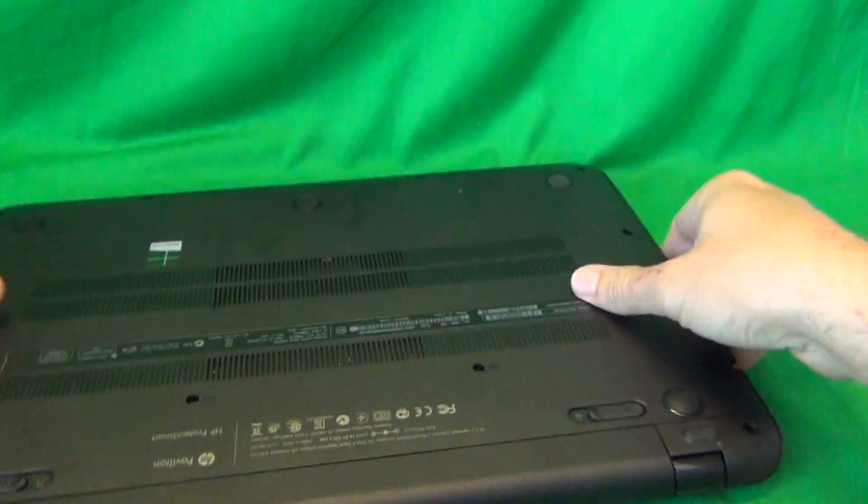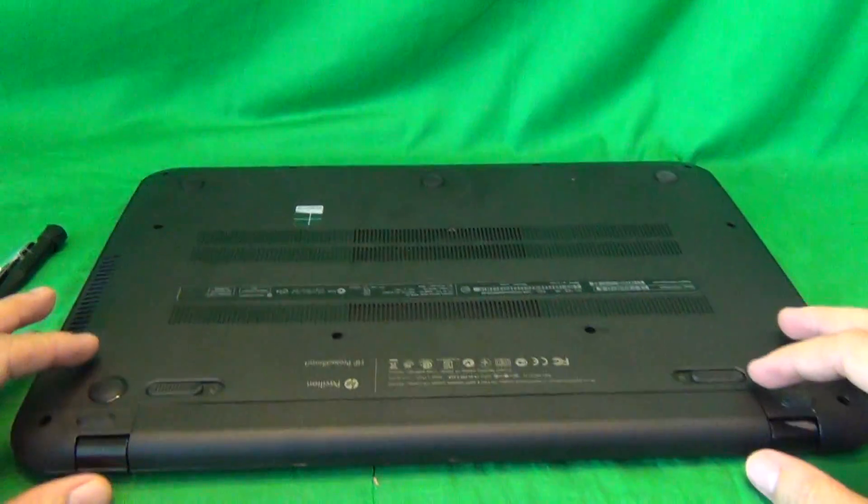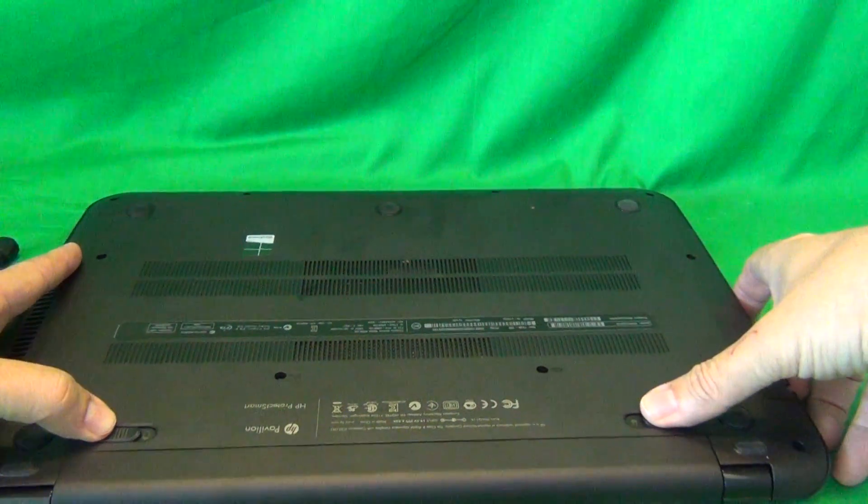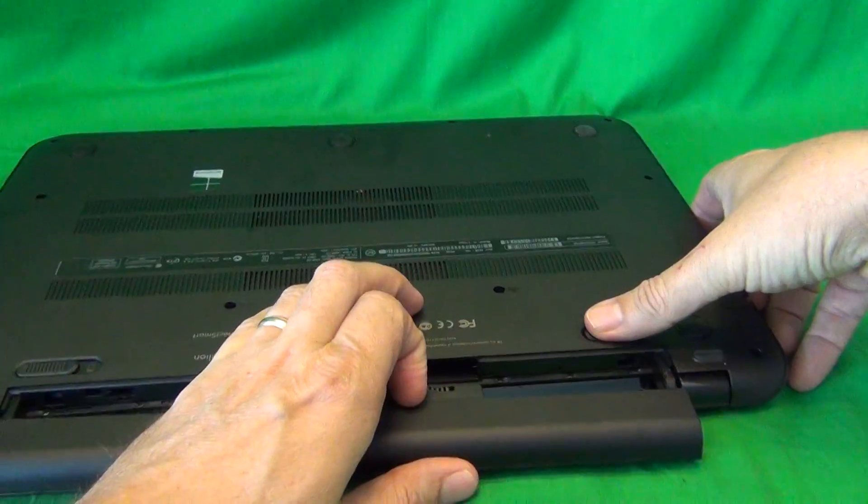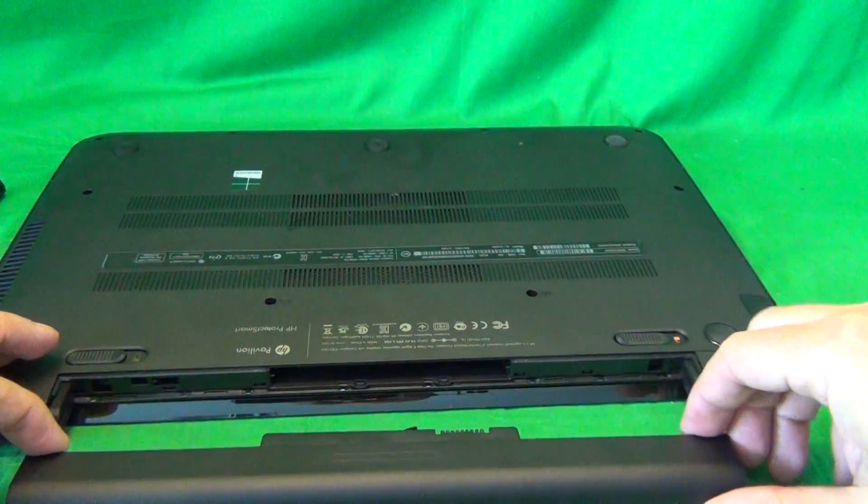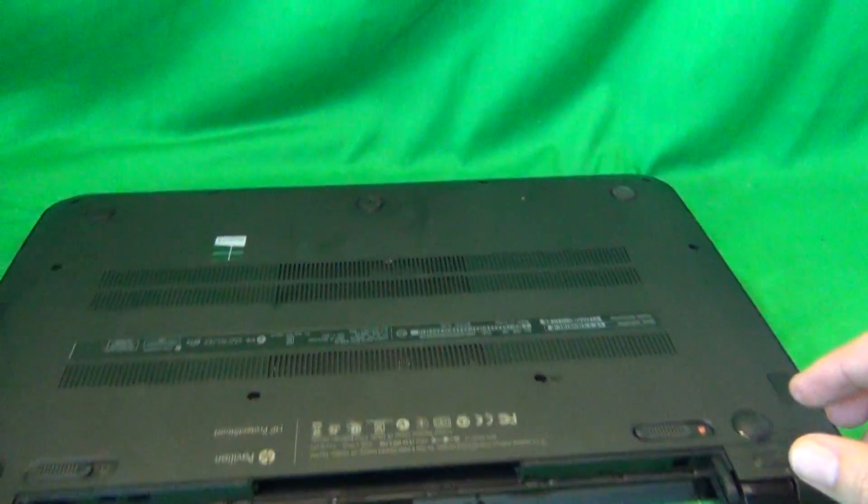In order to remove the battery, we flip the laptop over, slide the two levers inwards, and slide the battery out, and the battery is removed.